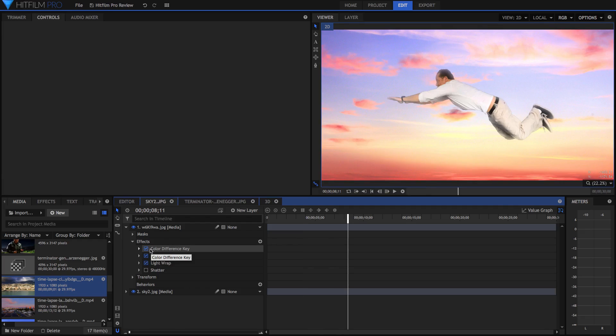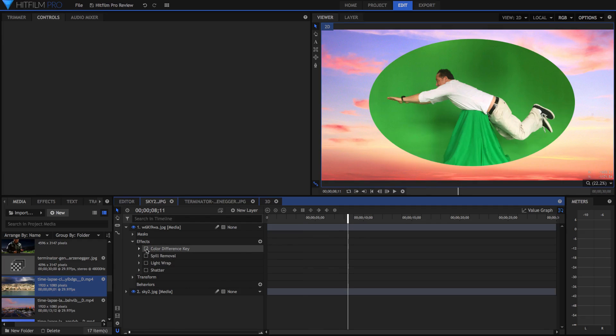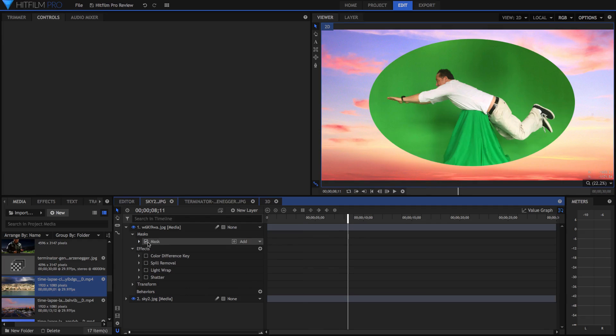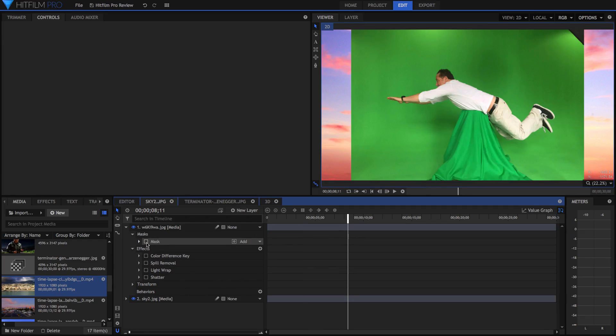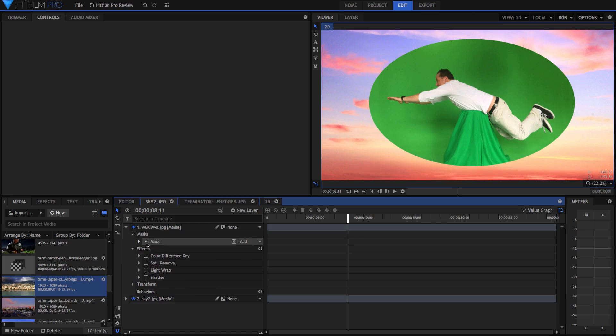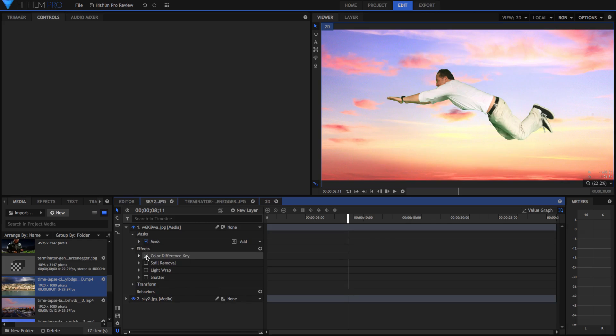This is just an example of green screening. Here I've got some effects which enable me to create a really nice green screen. I've got a mask, which is the first thing I did to this clip. And then I've also got a color difference key, which is just a really basic green screen keyer, but it's also really effective.